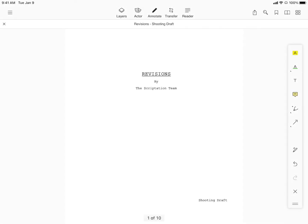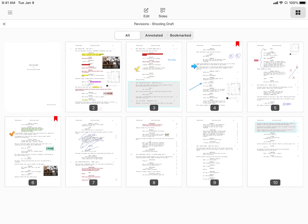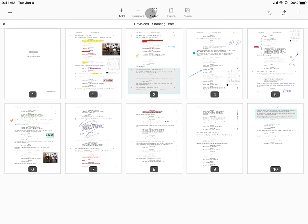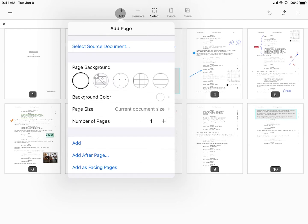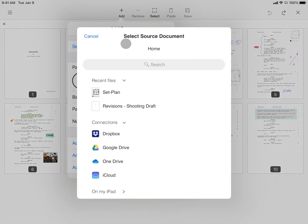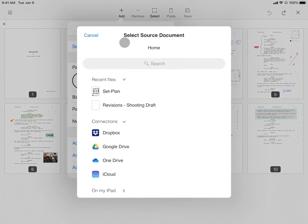Here's how to insert a PDF as facing pages into your script. Start by tapping the page maker, tap edit, add, then select source document to open the file window.